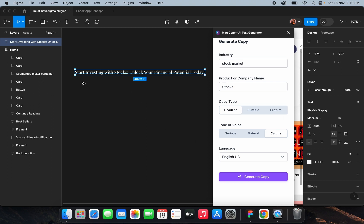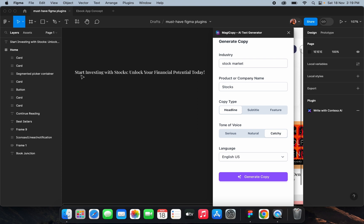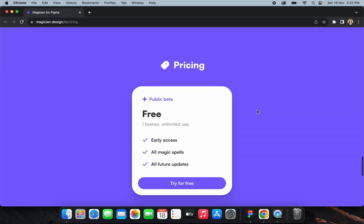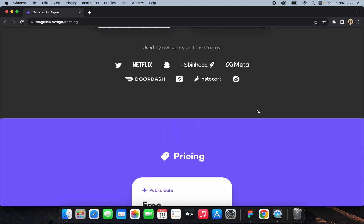See, it has created a beautiful catchy headline. You can select different options to get different answers. The generated tagline is: 'Start investing with stocks — unlock your financial potential today.' Sometimes clients don't provide content and you have to create taglines or headlines for landing pages or onboarding screens, so this plugin is very useful in those cases.